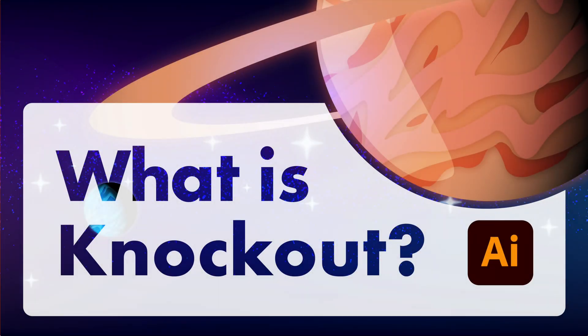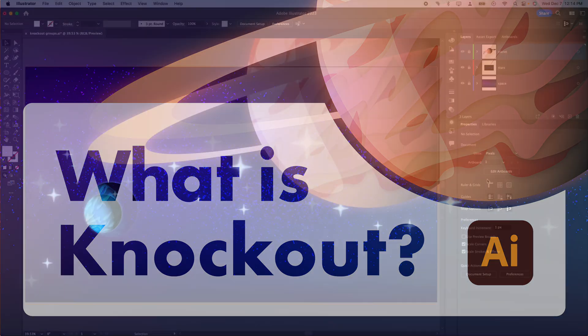Hey there! Welcome back to another Adobe Illustrator tutorial. Today we're going to be looking at knockout groups, one of the most powerful tools for dealing with transparency, one that's a little bit hidden and with a couple of caveats that we'll touch on towards the end of the video.